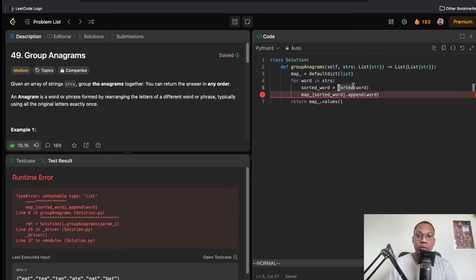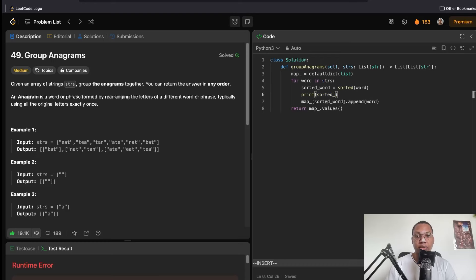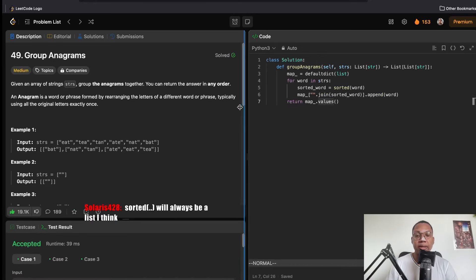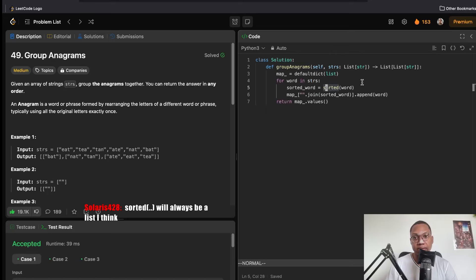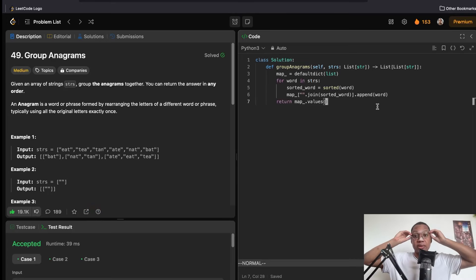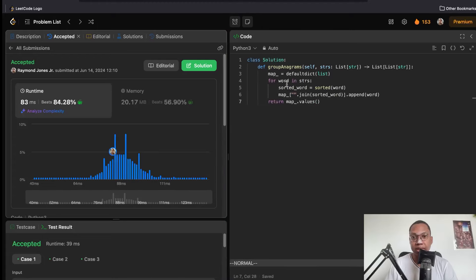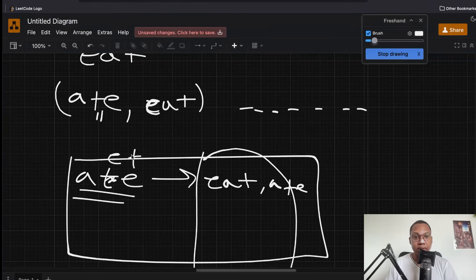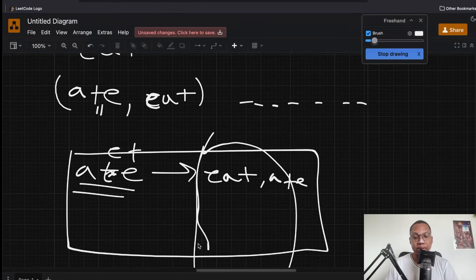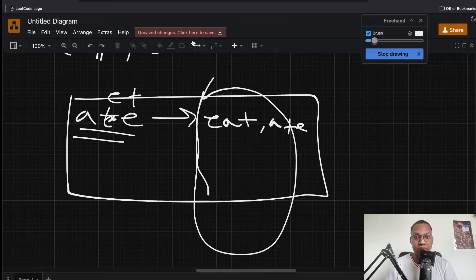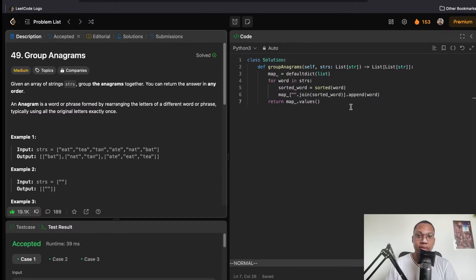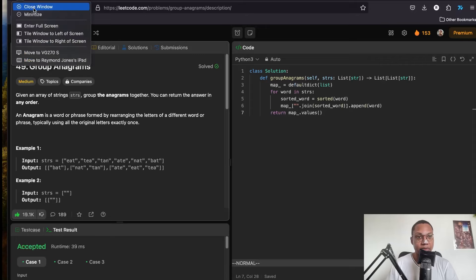The sorted word should be hashable — it should be a string, not a list. Strings are hashable, so this works. This would have been a good solution in my interview. We sorted every word, kept track of them, and returned the grouped values. It's very fast and clean to do in Python.